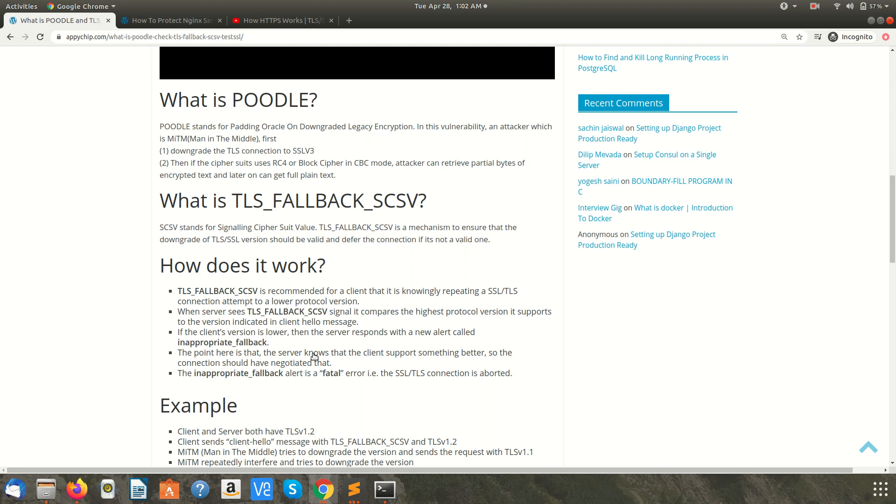So the server will check the client hello message and it knows like the version 1.3 is also supported but 1.2 is asked, so it can abort the connection. Server knows like it can support the best version, then why it is being downgraded.